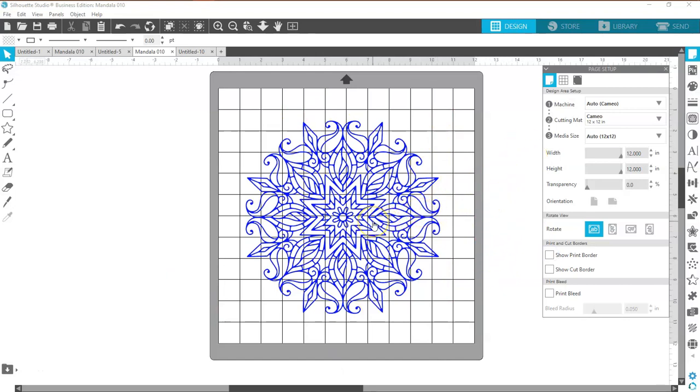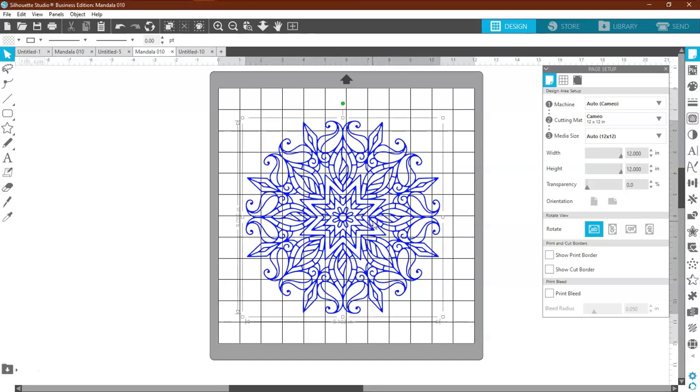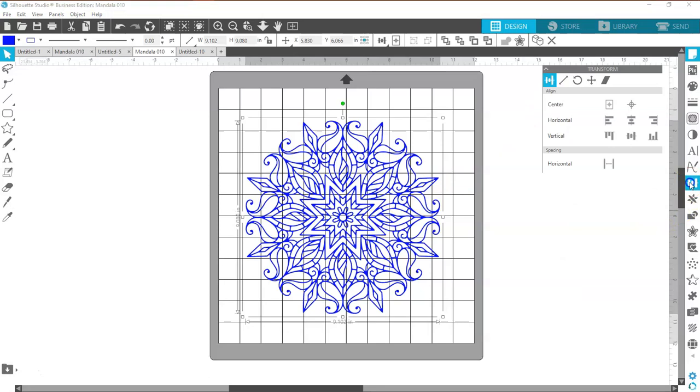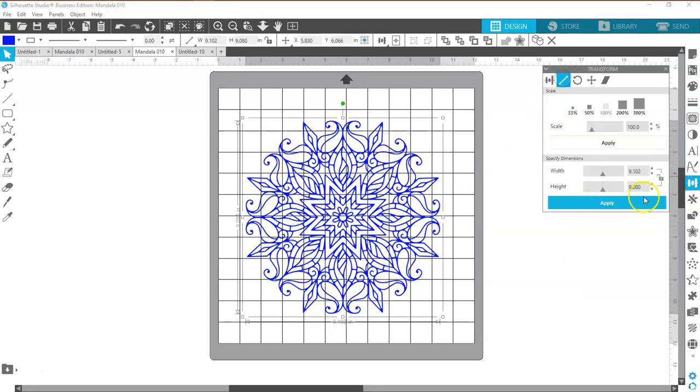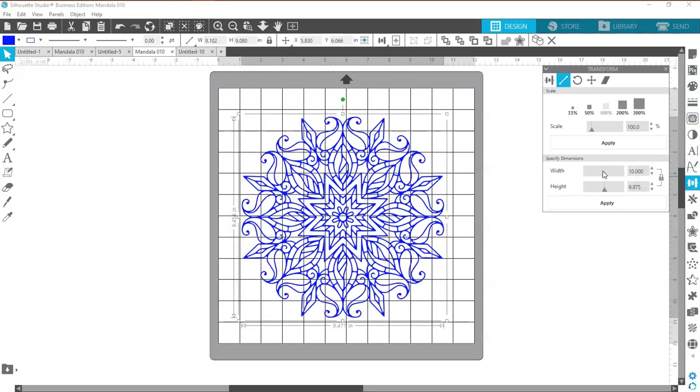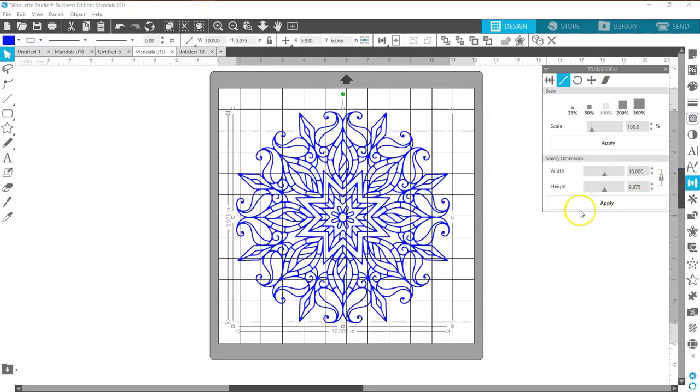Now, as I said, I like to work with nice even numbers. So I'm going to click on the design, come over here to my scale tool, lock the lock, and I am going to put in 10 inches. And for the height, I'm going to go ahead and just resize it and make it 10 inches as well.